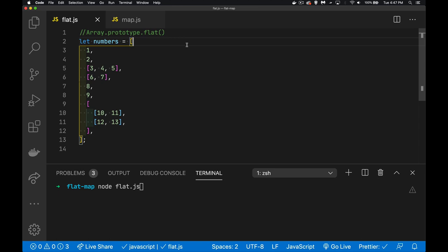All right, today I want to talk about the Array.flat method. With this method, we're trying to flatten a multi-dimensional array.